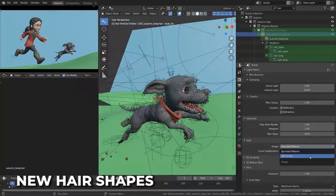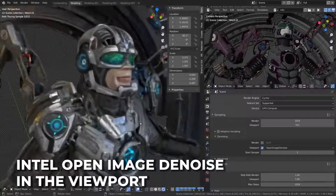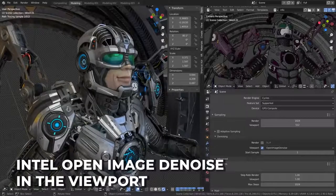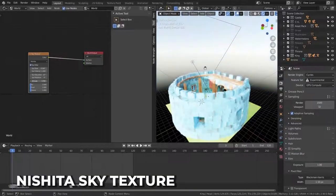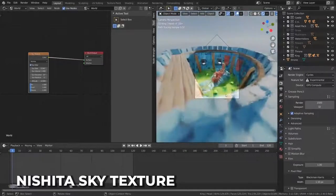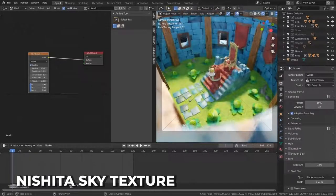Two new hair shapes to choose when rendering: rounded ribbon for fast rendering and 3D curve for accurate close-up renderings. If you don't have Optix, you can now use Intel Open Image Denoising in the viewport. The new sky texture accounts for altitude change and ozone absorption, meaning there's even less reason for Blender users to go outside to see the real sky.